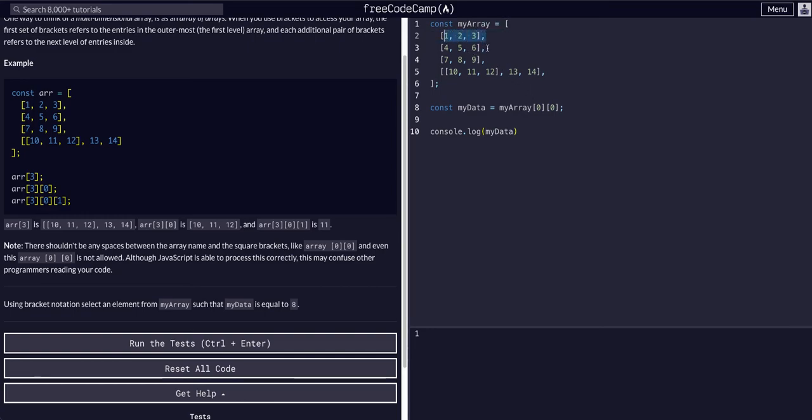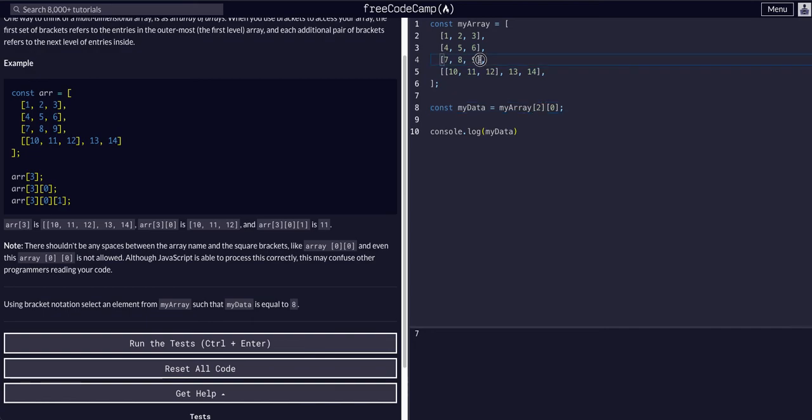So if we want to get to this eight, again, one, or zero, one, two, change that to a two. Now we're at seven. So we're at the second index, the zeroth index within that one. And we want to get to the eight.